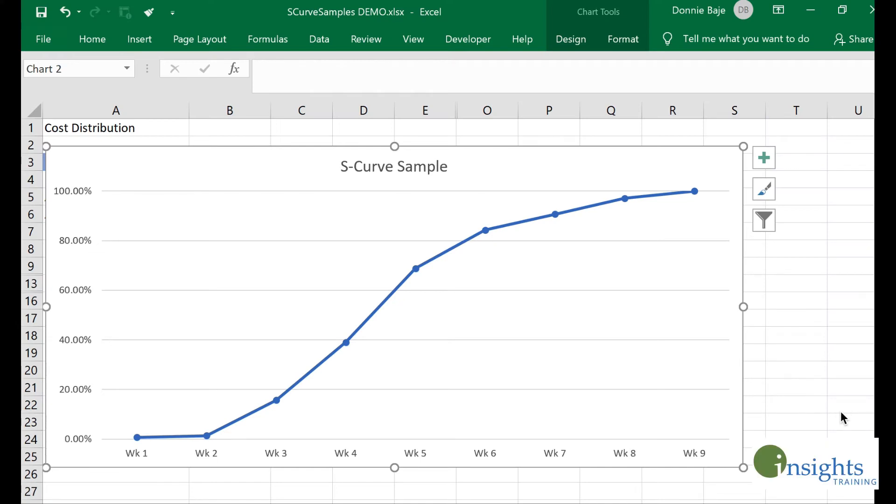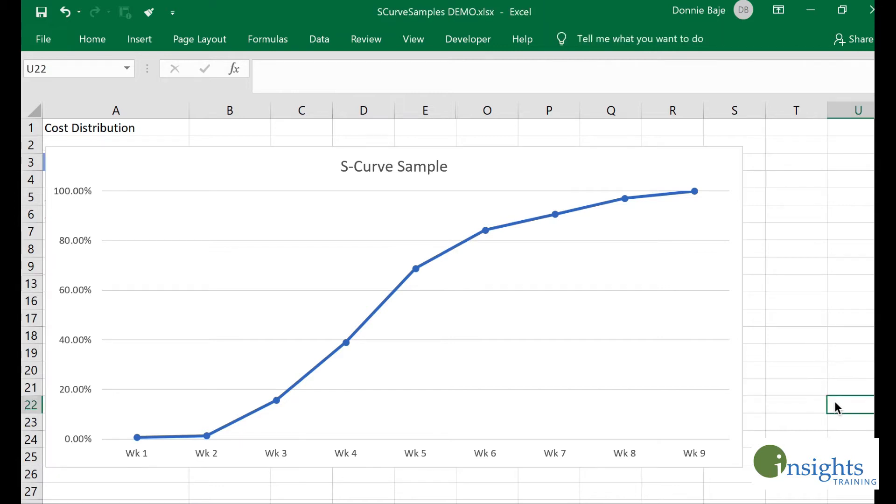This is our demonstration on how to create an S-curve in MS Excel. Before we demonstrate how to create an S-curve, maybe it would be best to describe what an S-curve is for those who are not familiar.